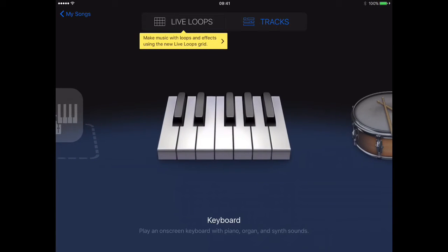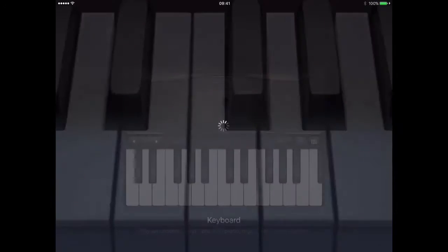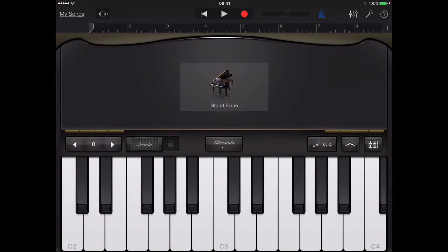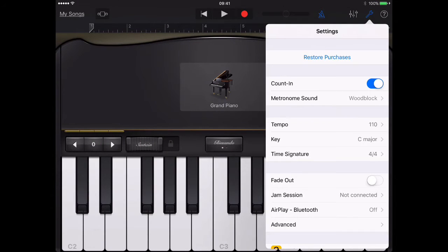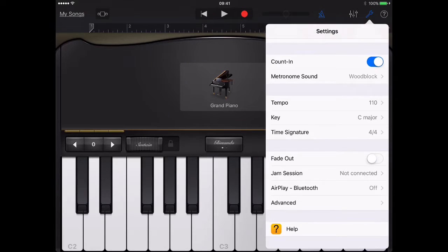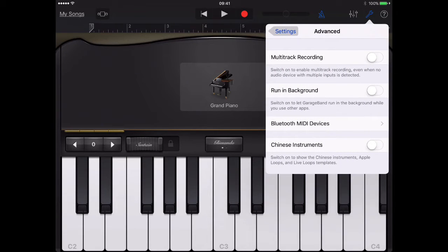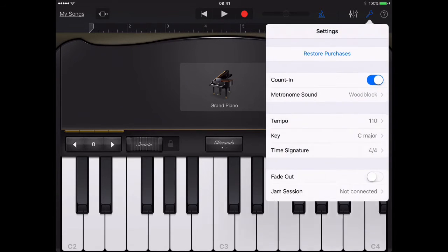Go ahead and stop on the keyboard and select that. Then tap the tool button in the upper right-hand corner and select Advanced. Then choose Chinese Instruments and go ahead and close out of that menu.